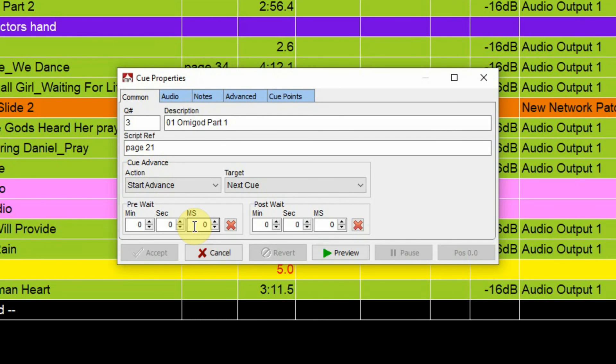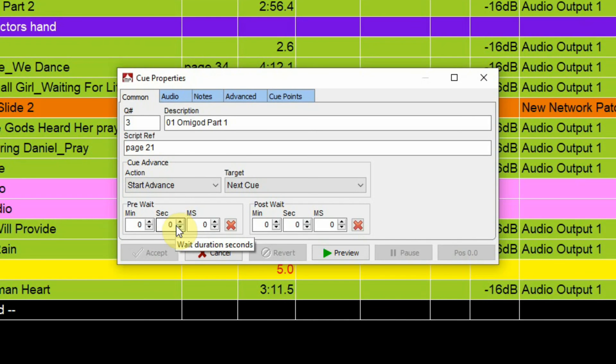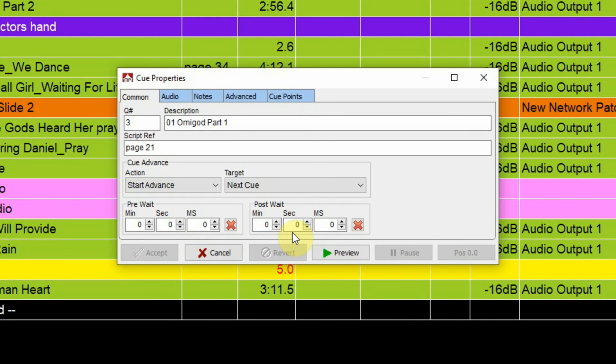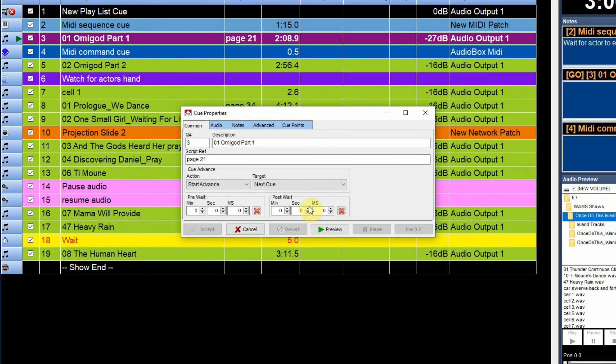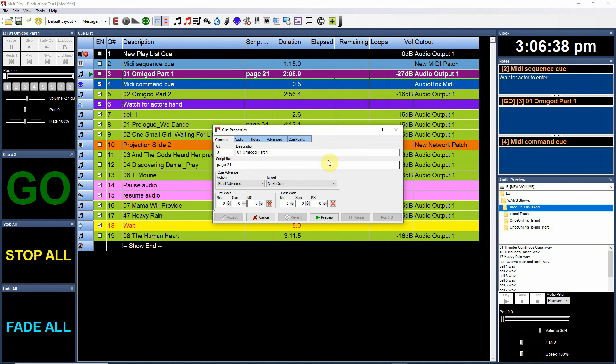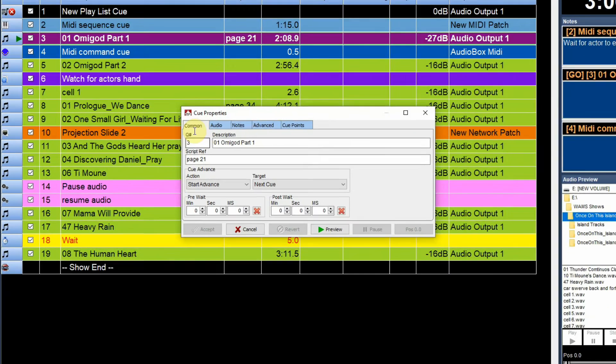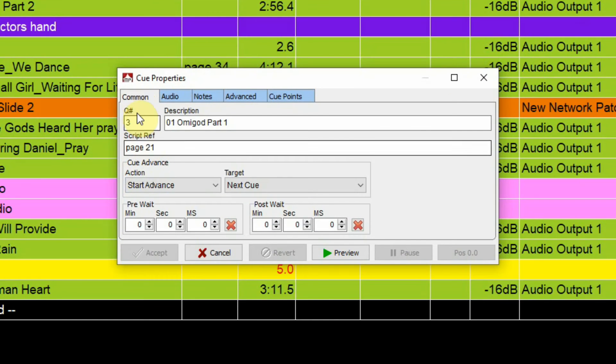This is the amount of time it's going to wait before the cue actually does what it needs to do, whether it's playing back MIDI or playing audio. Post-wait: this is how much it's going to wait at the end before it does something. Also up here, which is part of the common but not part of the common tab, is your notes.